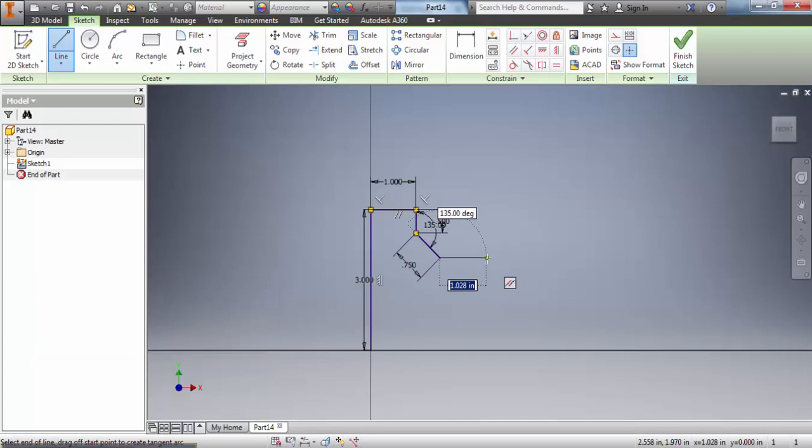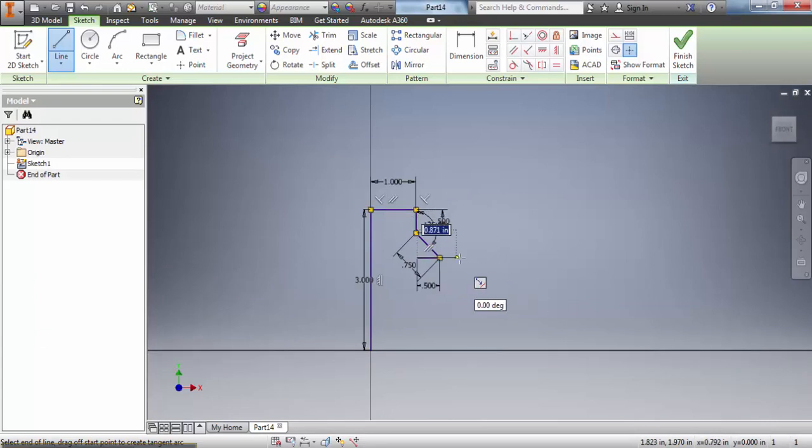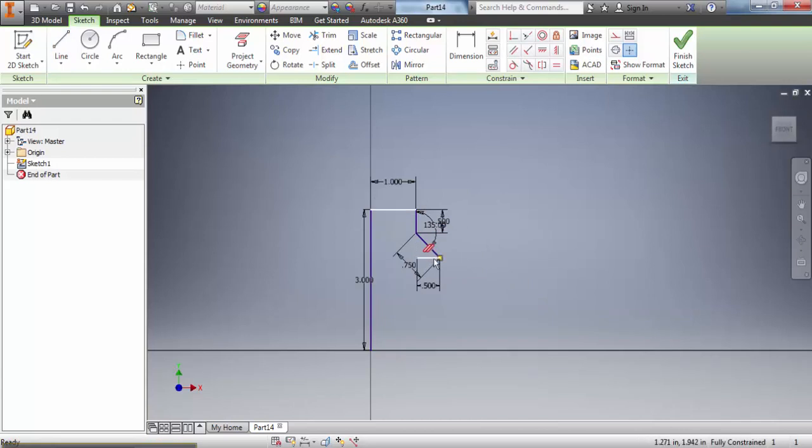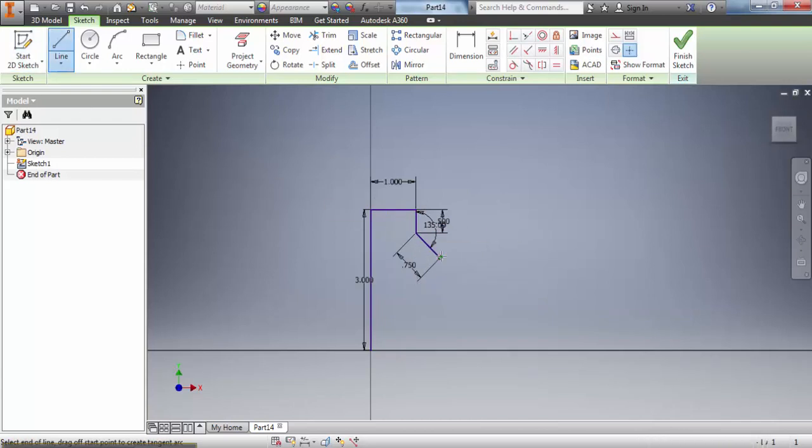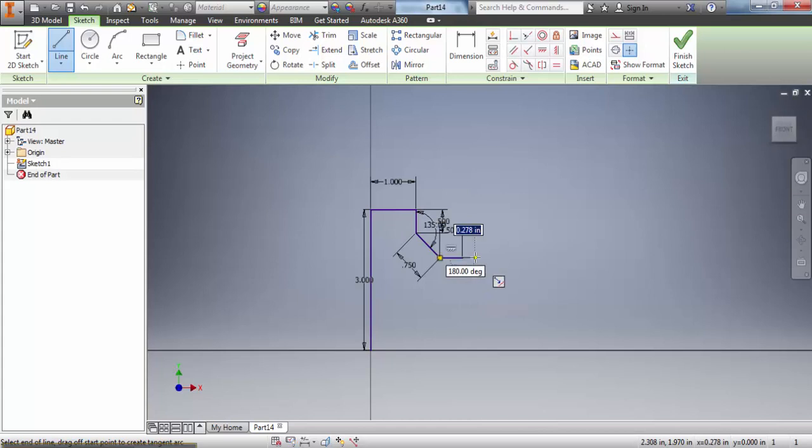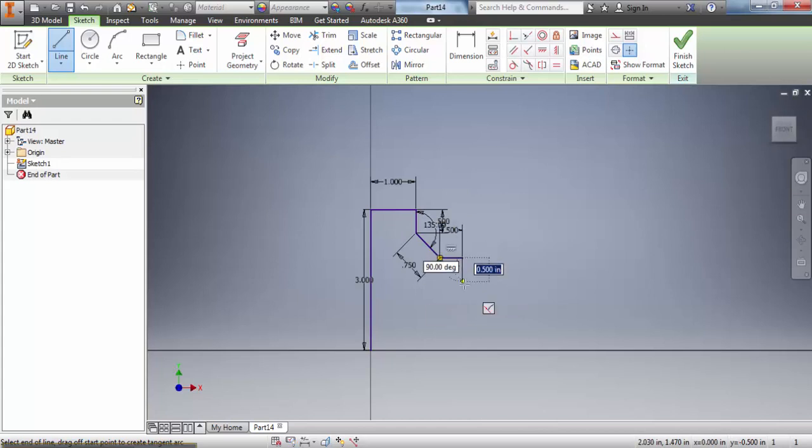Then you just continue moving on. So I type in my measurement and if you notice once I type this in it goes the opposite direction. So if this happens you just press escape, you select the object, press delete, select line again and just continue moving on making sure that your angles are correct and your measurements are correct.